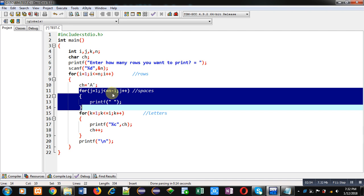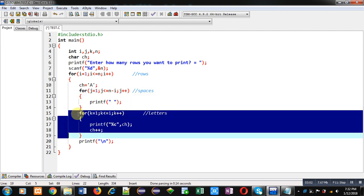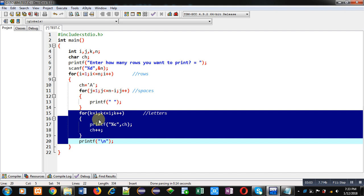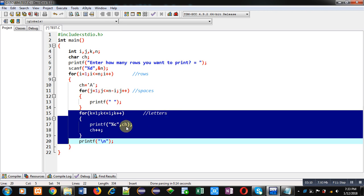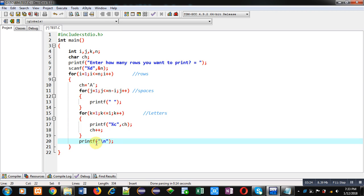After printing four spaces, second loop, that is k, is available which is repeating i times. It will print letters through ch, and after printing a letter ch is incremented by one, because in second row just after A we have to print B, so B will be printed by this ch++. After completion of k, new line will be displayed using slash n. This way through this combination of nested loops, pattern will be displayed on console.